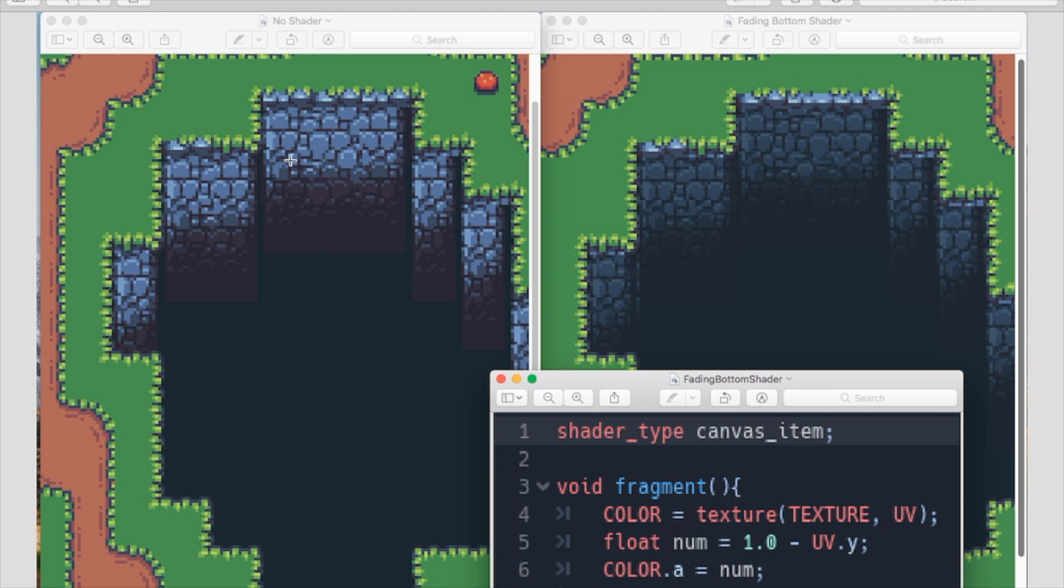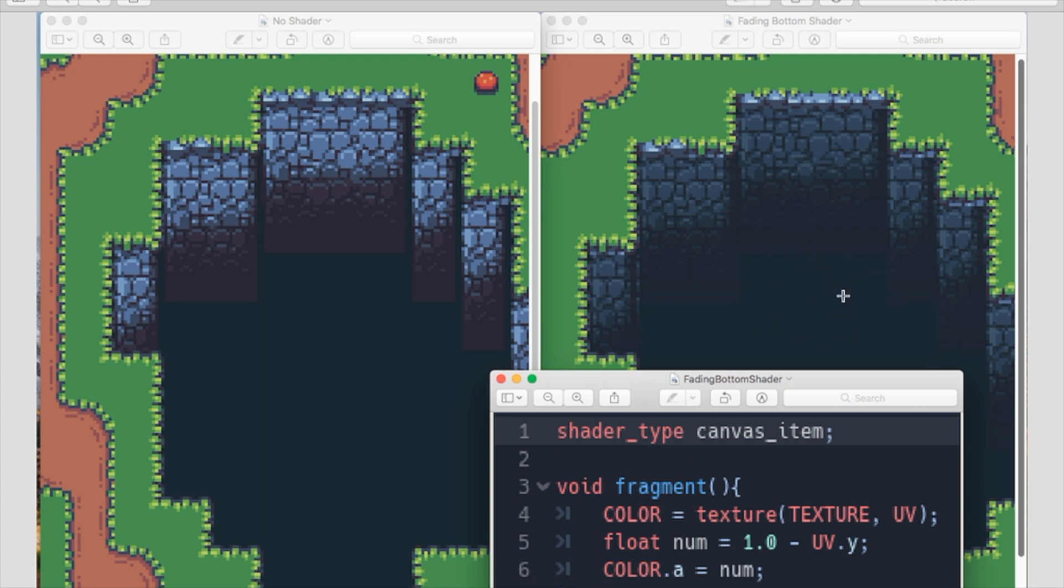So I actually added just the same shader of at the bottom it fades away and you can't really see where it fades into the darkness. And I think it just looks a lot better.